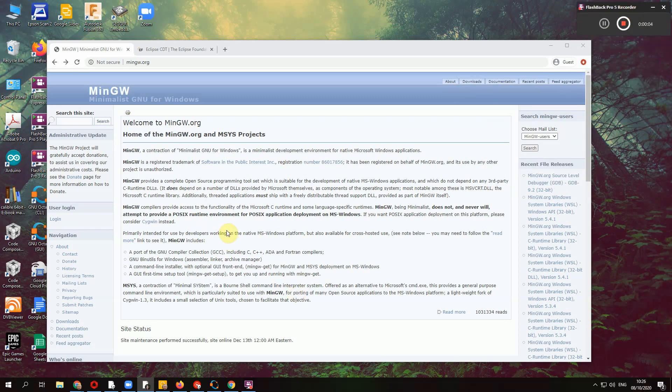This is just a quick video on installing the C++ development environment for your desktop machine. In this case I'm going to use a Windows machine because it's the most common installation and there's a few challenges with it.